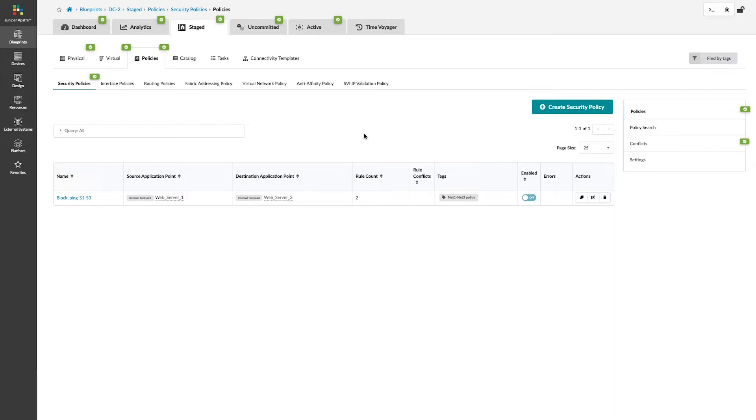On the right side, you see this table where you have policies, the ability to search if you have a vast number of policies, conflicts where you have rules that are contradictory, and settings where you can fine-tune the behavior of the system and how it reacts when it does encounter conflicting statements.